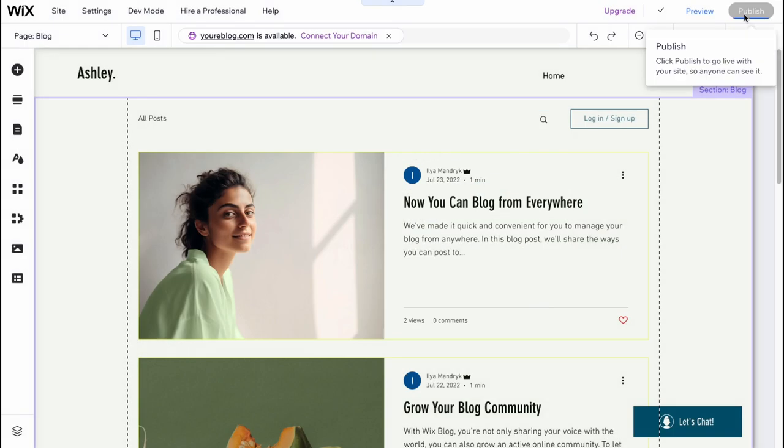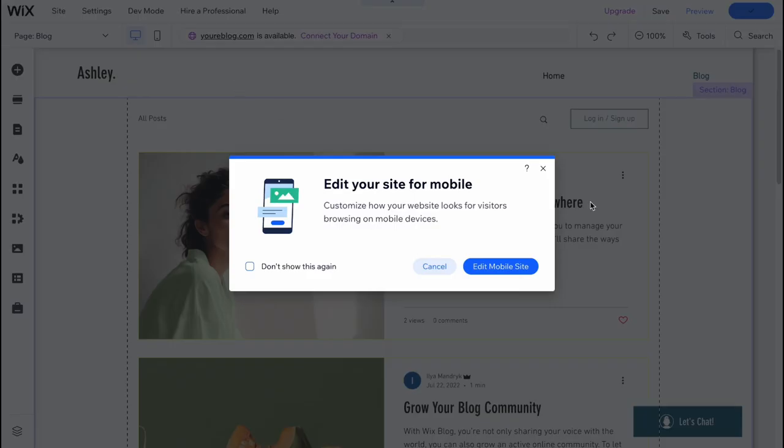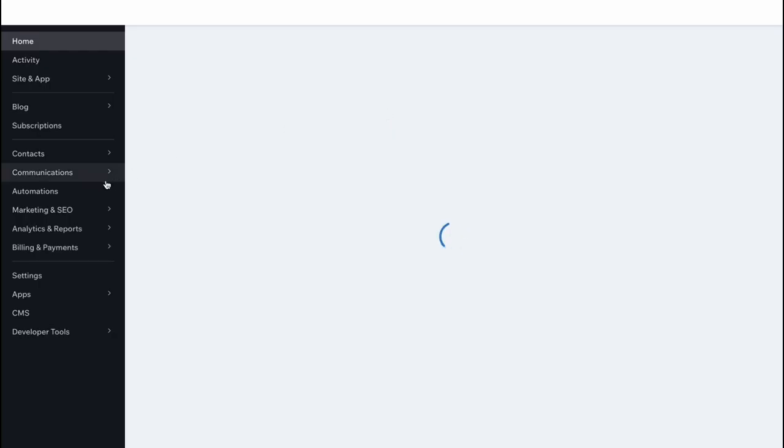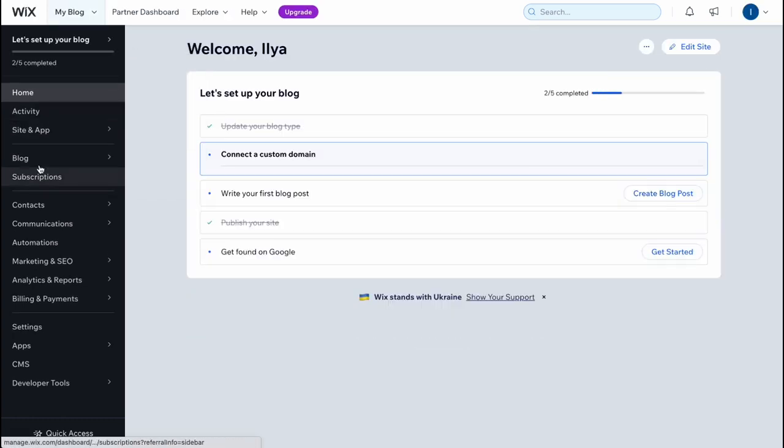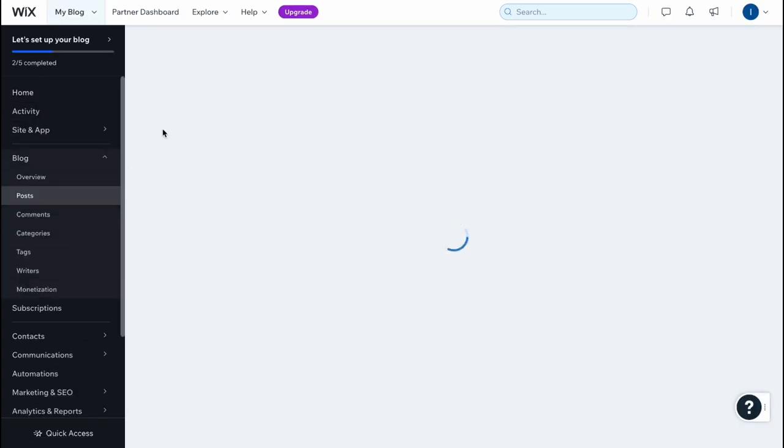So basically, you need to know that in order to add our posts, we need to go to our dashboard. So click on dashboard in the left top, then open it. And here, we need to click on blog and then go to posts.